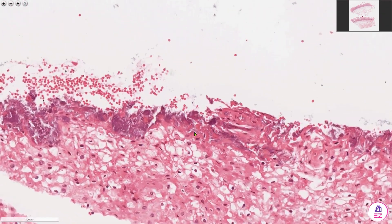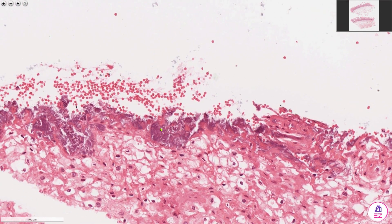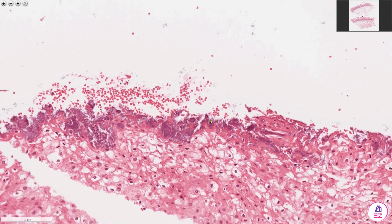If we look more closely, in this example there are actually quite a few bacterial organisms sitting on top of that keratinized layer — this purple kind of fuzzy material here is bacteria.